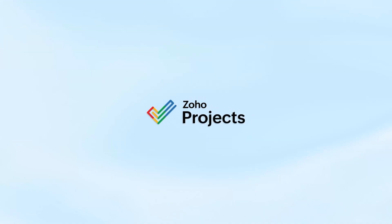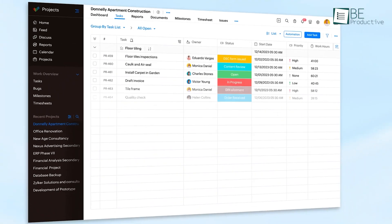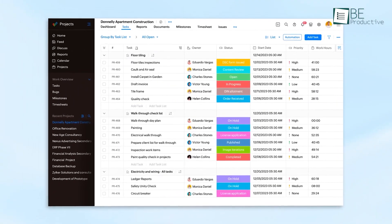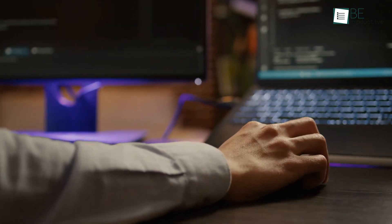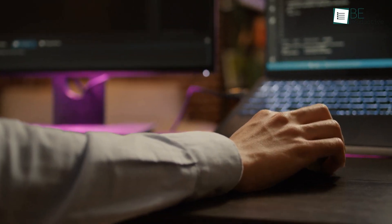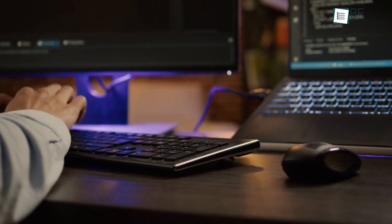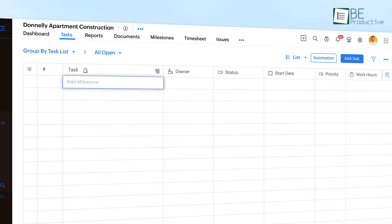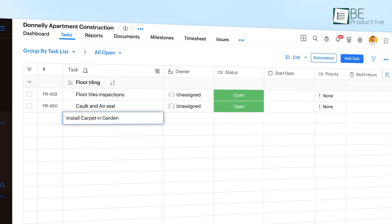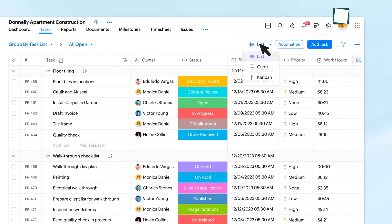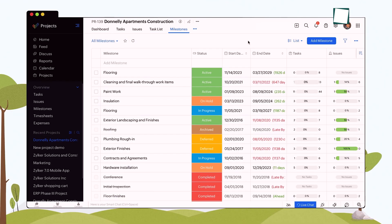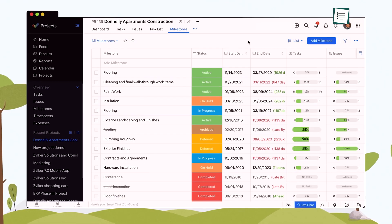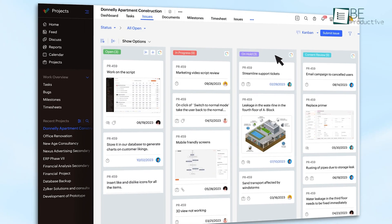Now we have Zoho Projects, a project management software that caters specifically to software development teams, enabling them to manage projects efficiently and effectively. The platform supports a range of features that simplify project management. For instance, it allows you to create and customize reports, making it easy to track progress and identify potential issues. Additionally, its built-in issue tracker module helps resolve issues while keeping everyone in the loop.